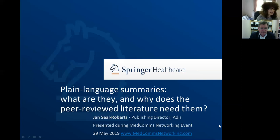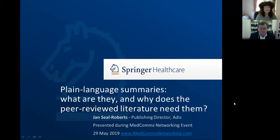Thank you so much Peter. Well hello everyone, my name is Jan Seal Roberts. I am going to do my best to work this technology. Let's hope this works. Hopefully in a moment you will be seeing my screen.